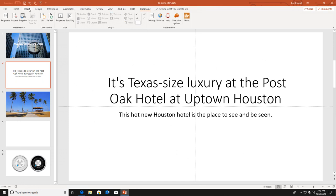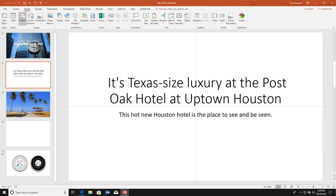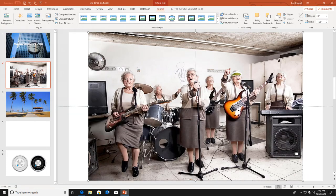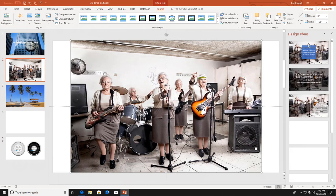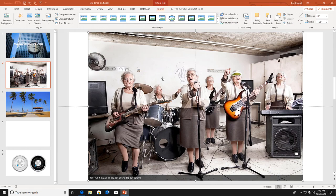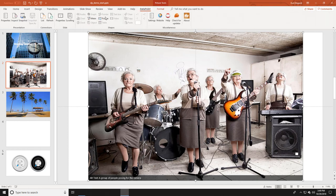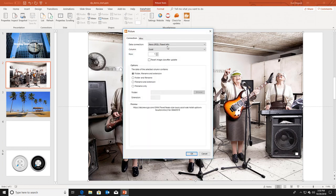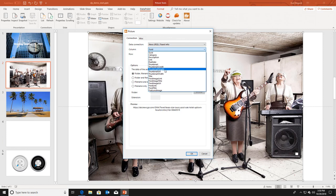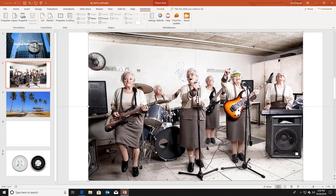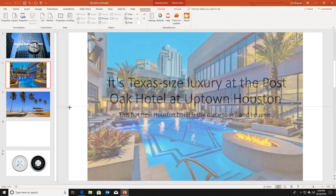I want to display a featured image. I go to the normal insert menu of PowerPoint, click pictures, and insert a normal static image as you would always do in PowerPoint. I select this picture, go back to Datapoint, and select the picture button. I choose to convert it and select the thumbnail URL. Here I have a preview of the image associated with the article. When I click ok, my default picture is replaced by this dynamic information coming from the RSS feed.